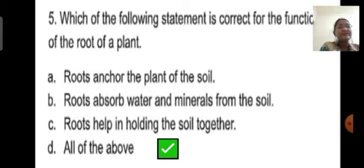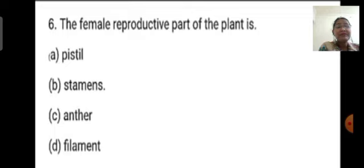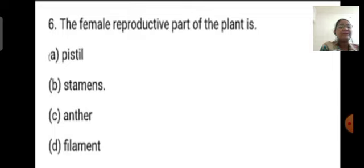Sixth question: The female reproductive part of the plant is which of the following — pistil, stamen, anther, or filament? The correct answer is pistil, which is the female reproductive part of the plant.